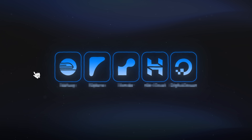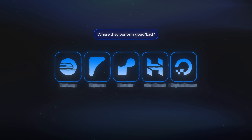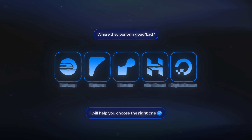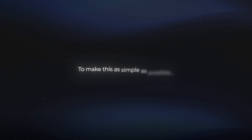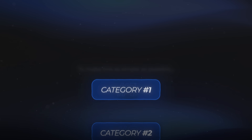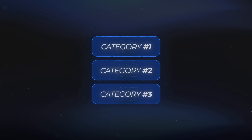In this video, I'm going to walk you through each one of those options, show you where they perform good or bad, and help you choose the one that fits your exact needs so you don't waste time or money. To make this as simple as possible, I've broken all the self-hosting options into three clear categories based on what you actually need.